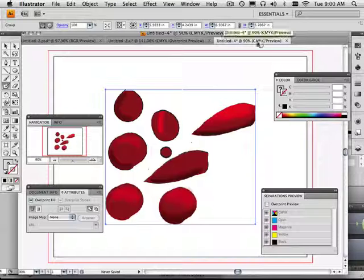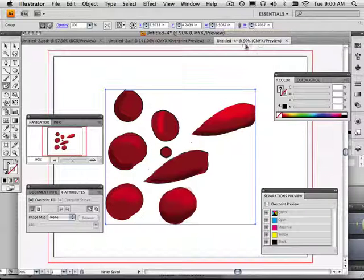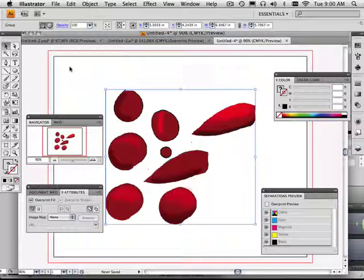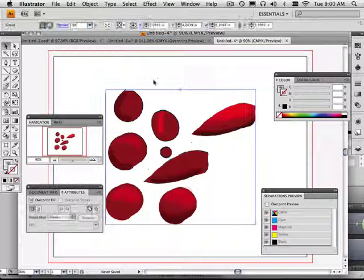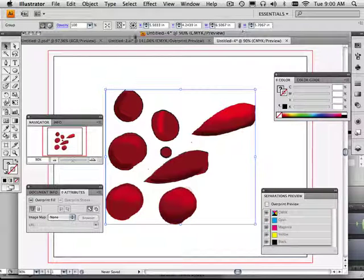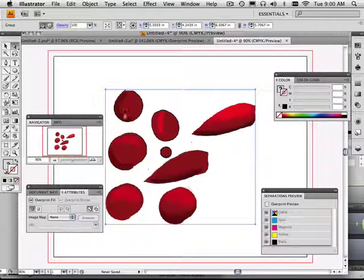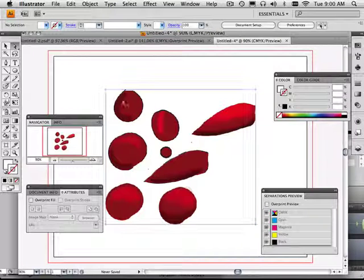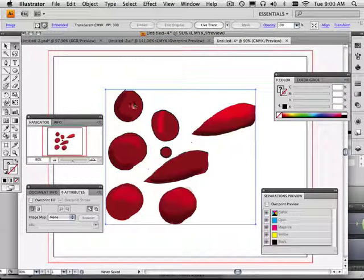CMYK stays true. But no live trace options anywhere to be found. But I have to use the white arrow. So if I click the white arrow, live trace appears.